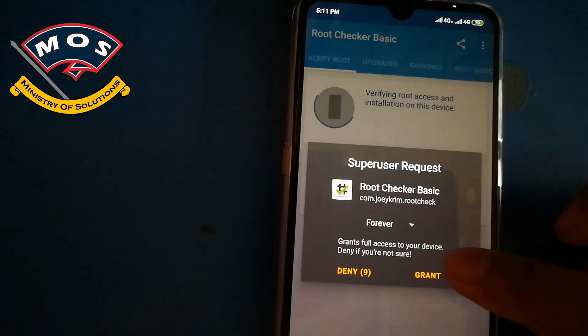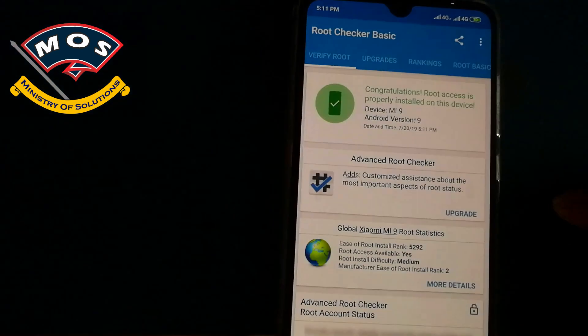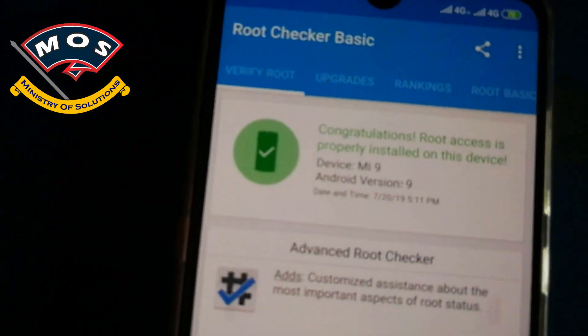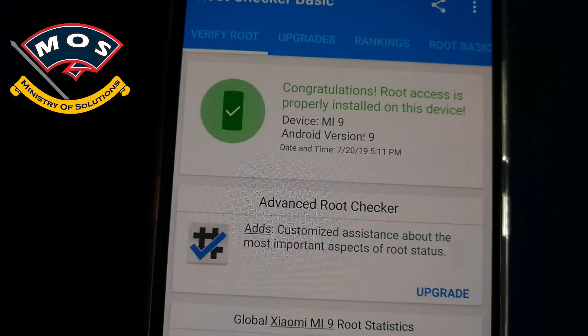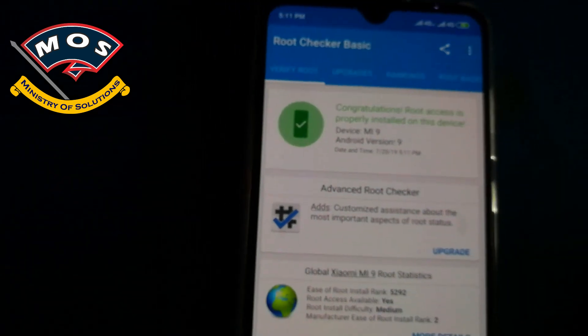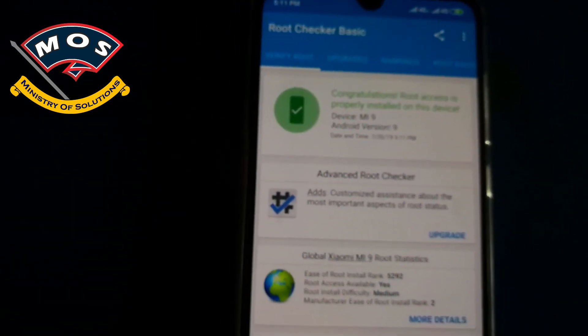So this is how you can root your phone. Thank you for watching this video. Please subscribe to my channel.